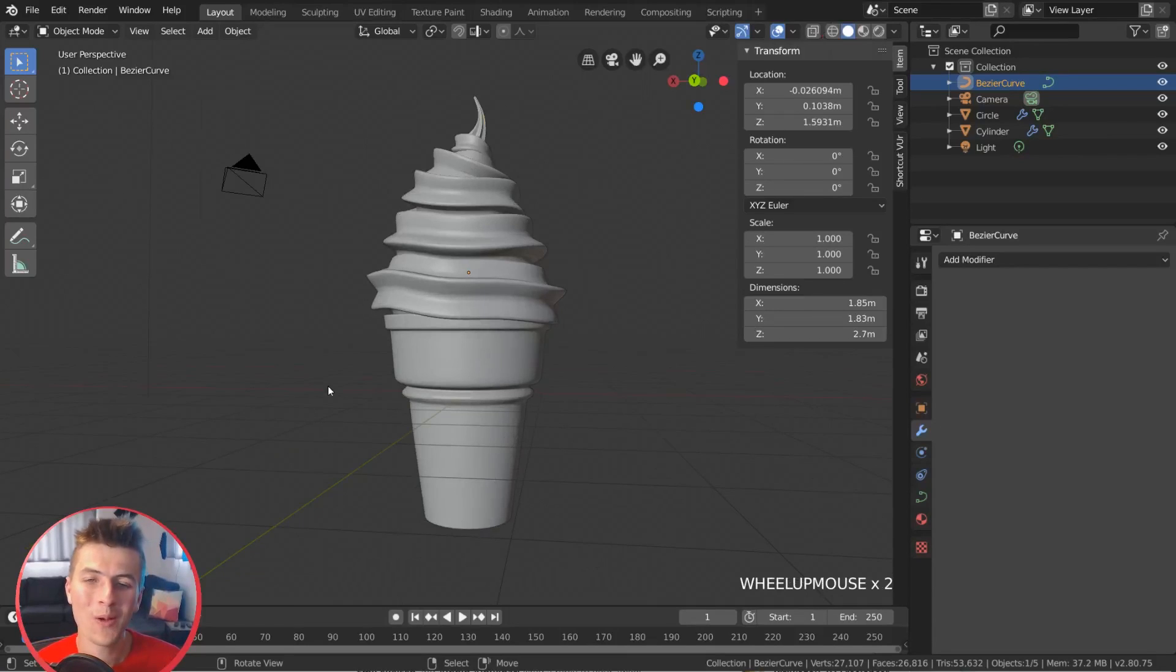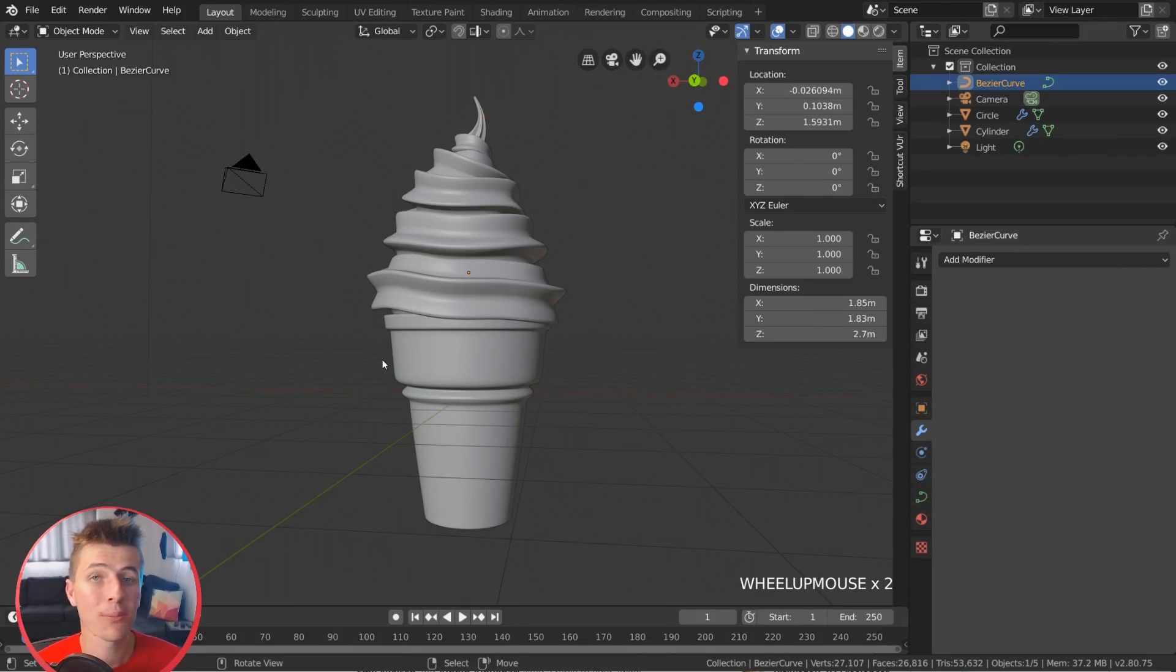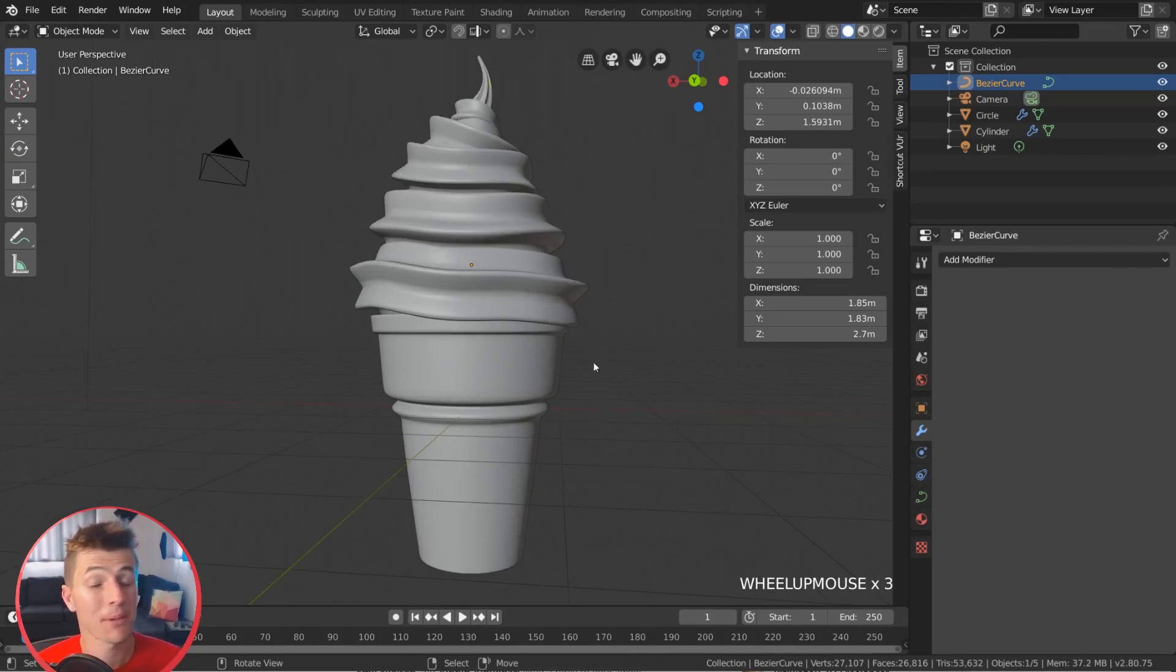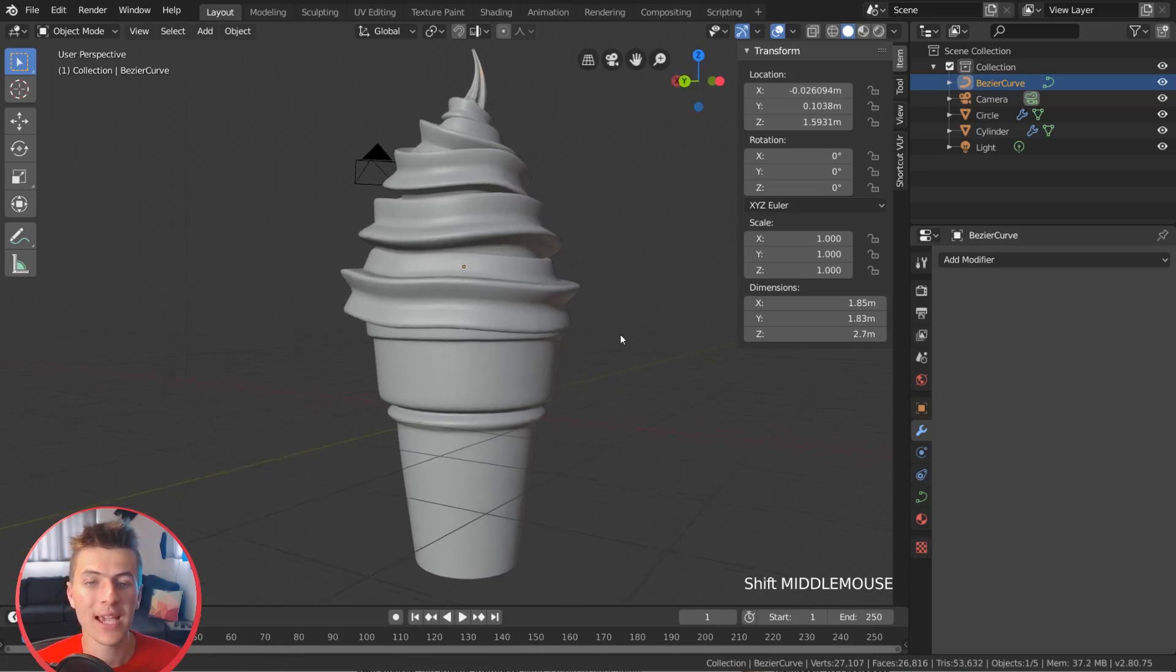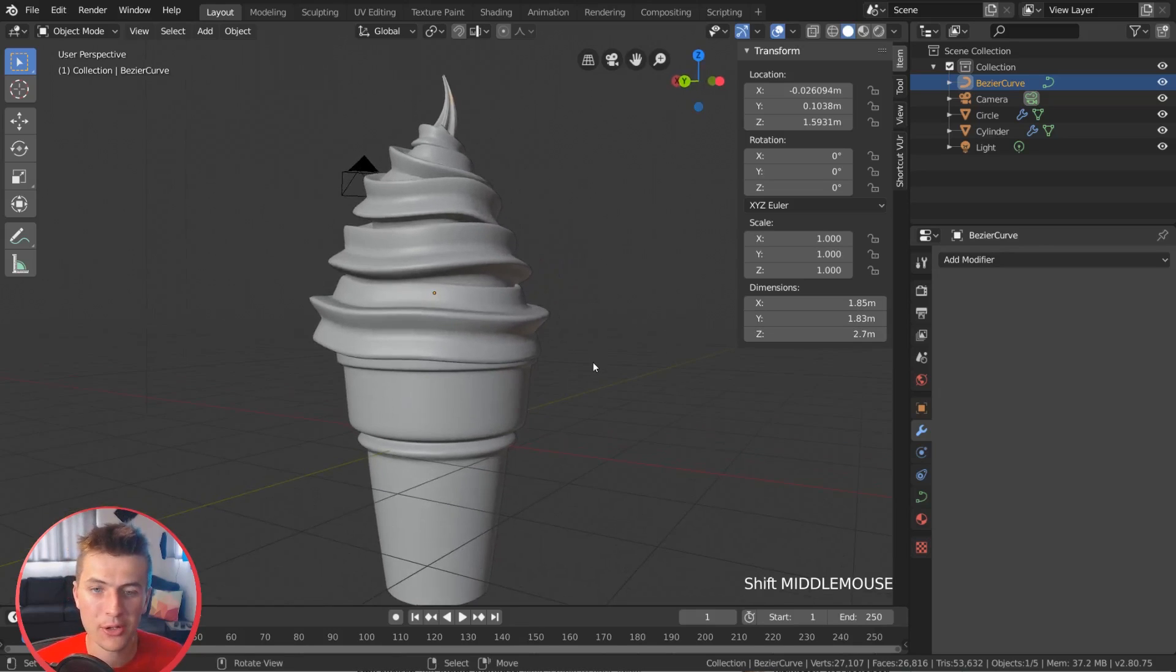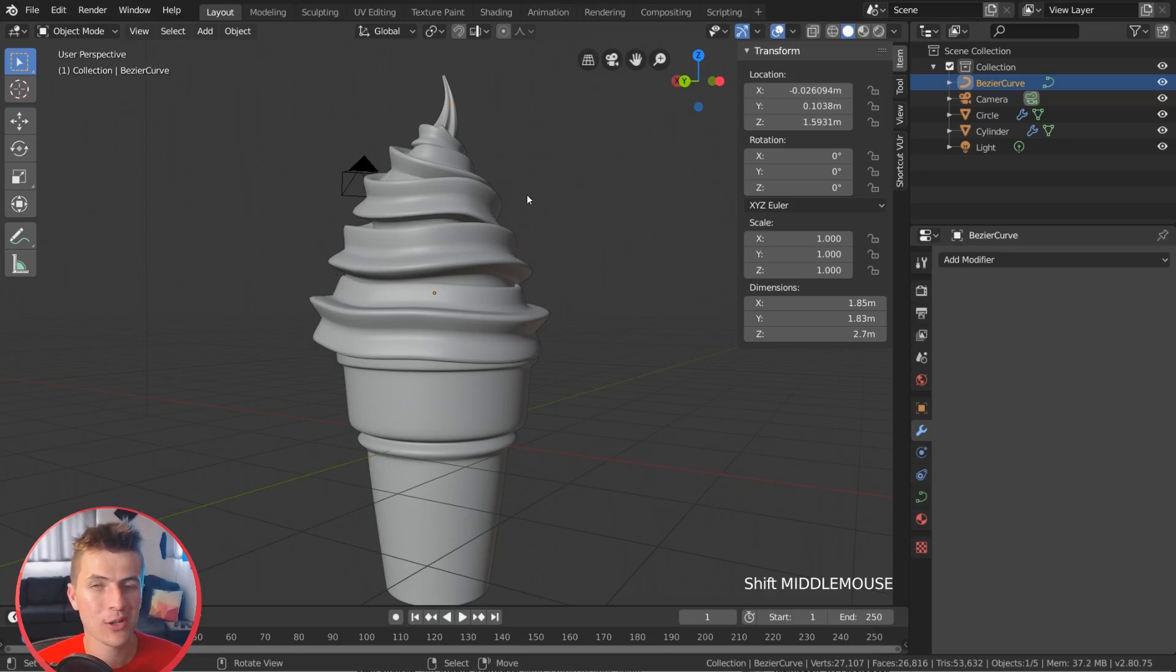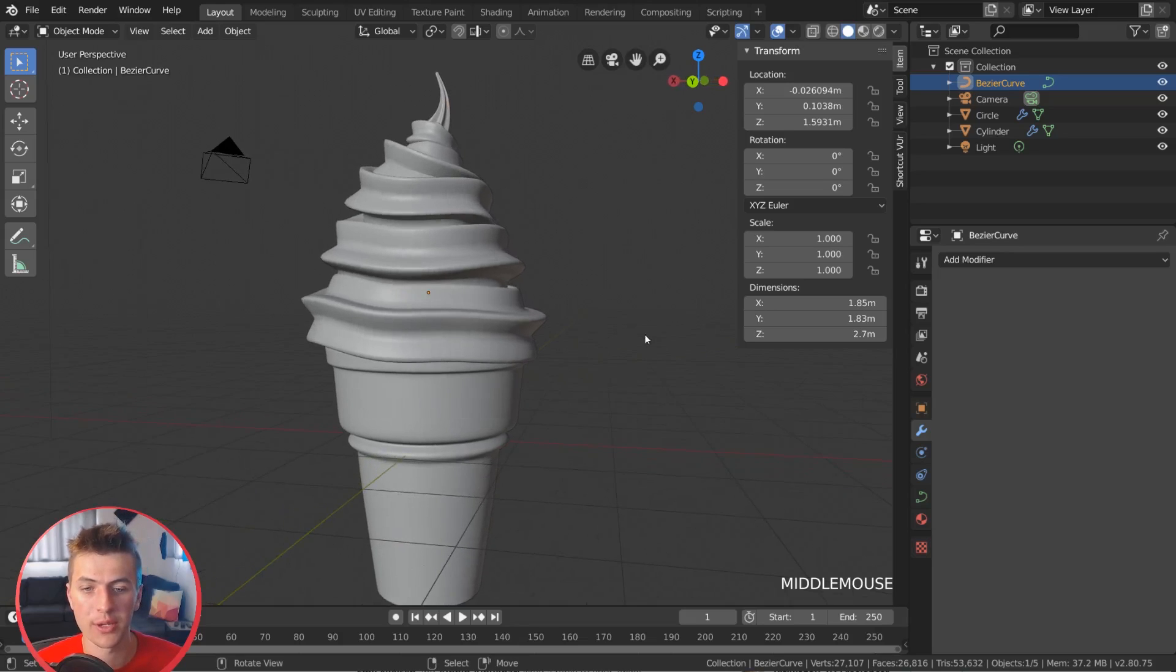Hey everyone and welcome back to our Ice Cream Beginner Blender tutorial series here in Blender 2.8. This part we're going to be learning how to use particles to instance a whole bunch of sprinkles across our ice cream cone here.